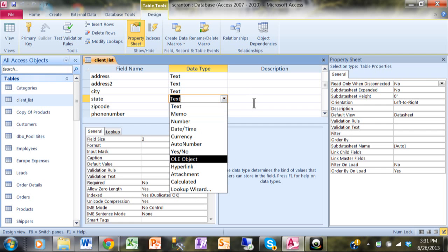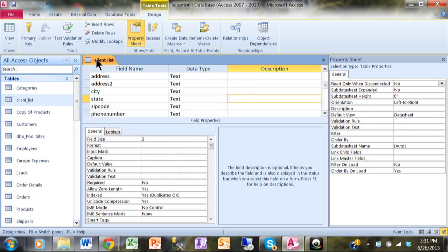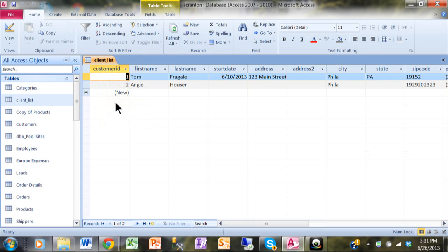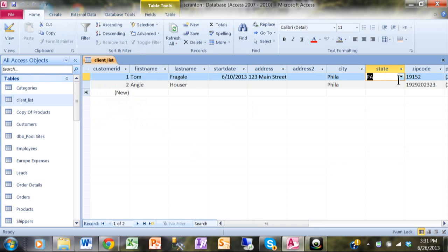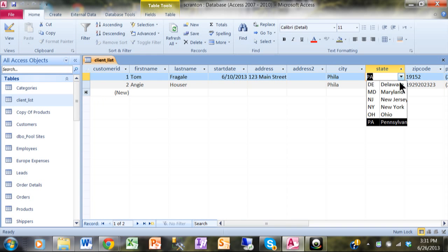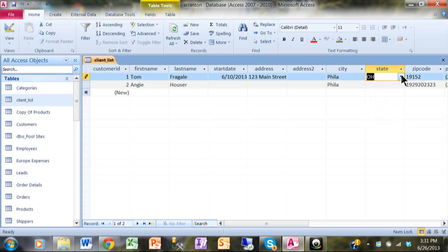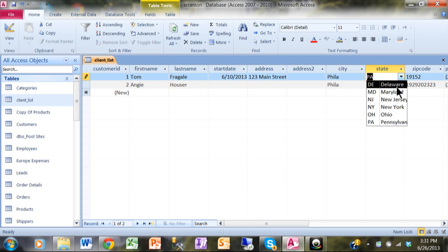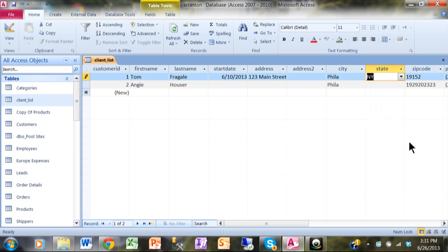Now let's see what really happened. I'll right-click on the Client List and go back to Datasheet View. If I tab over to my state field, notice it now has a pulldown — that's what we made with the Lookup Wizard. The states are sorted by name, so I can just pick one from the list. That's the whole point of the Lookup Wizard: it really facilitates data entry. It's a great tool and you should use it any time you want a controlled list.